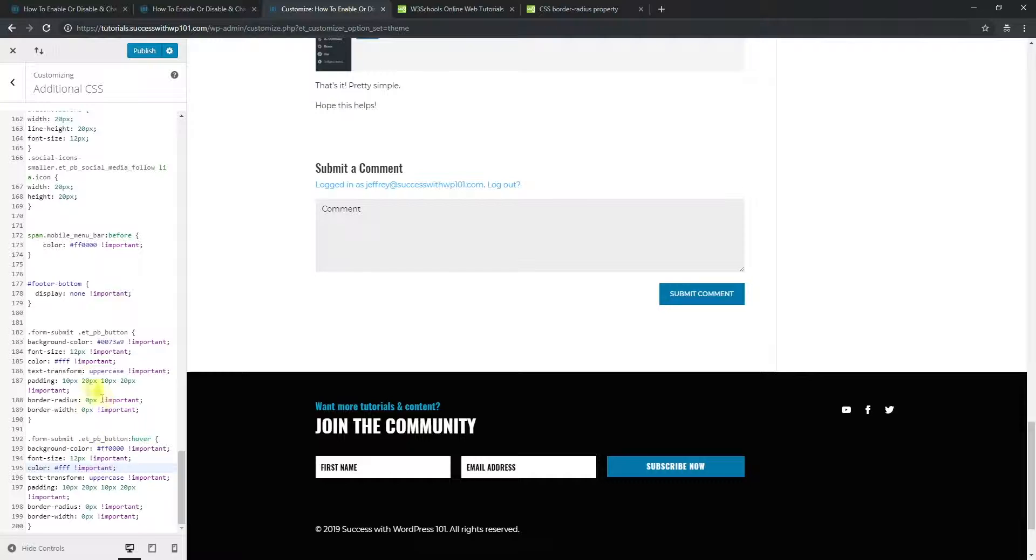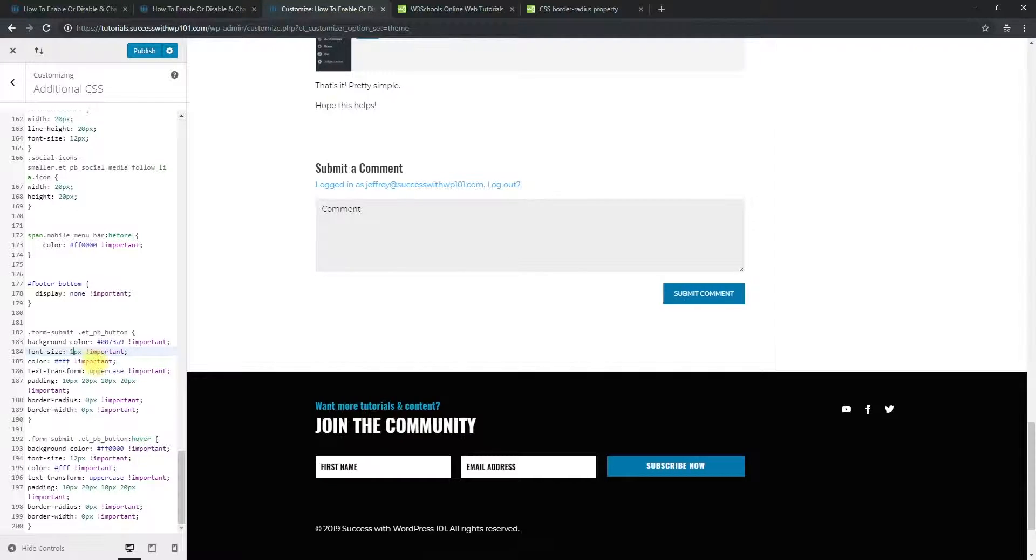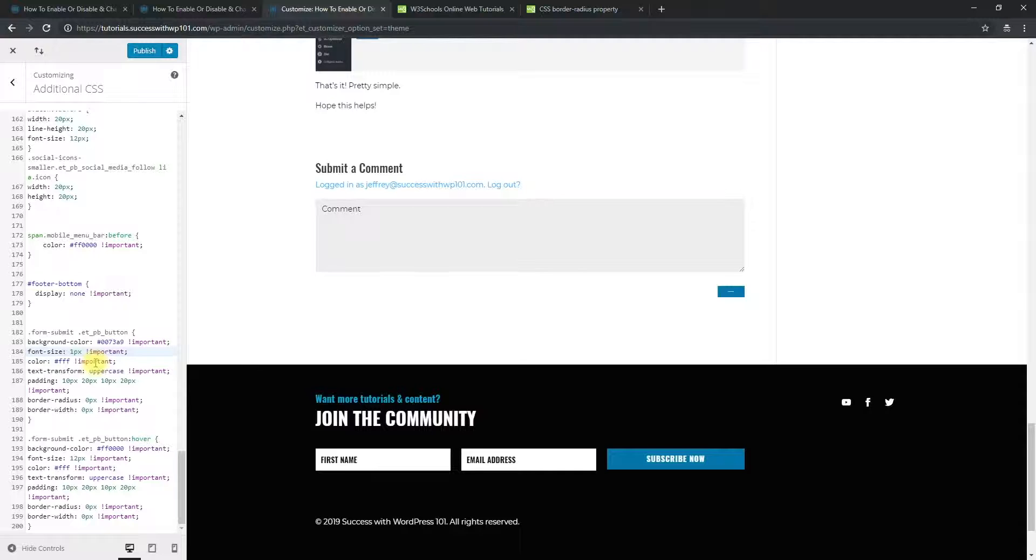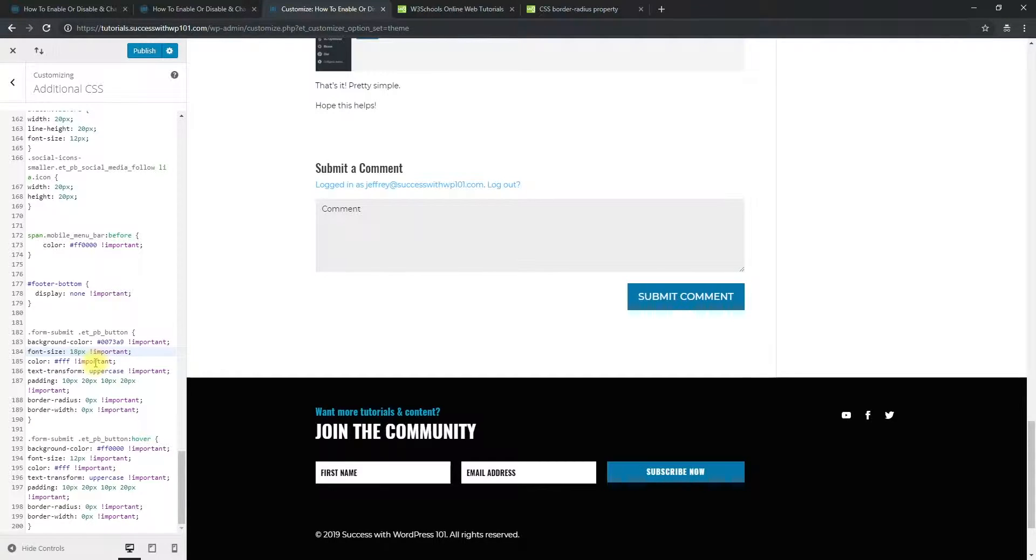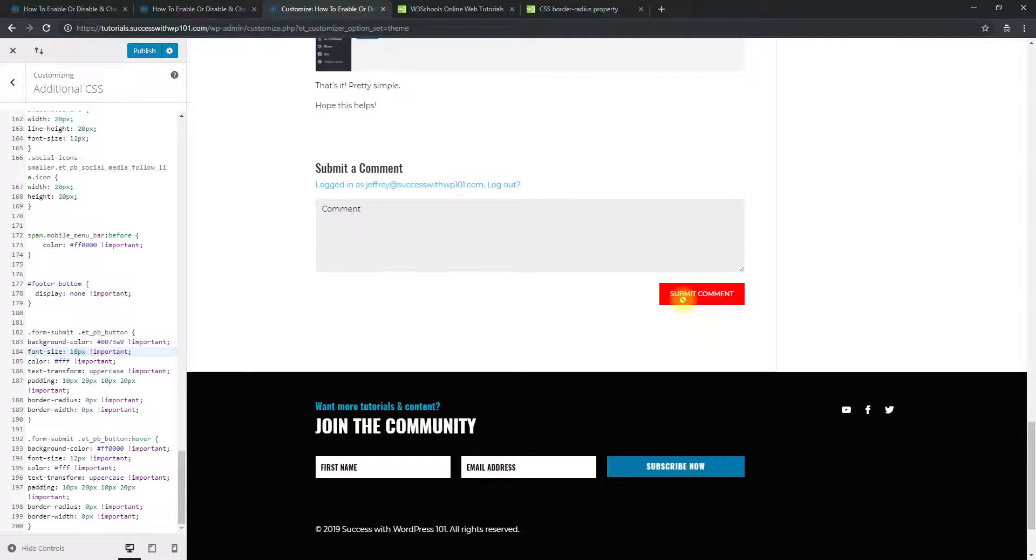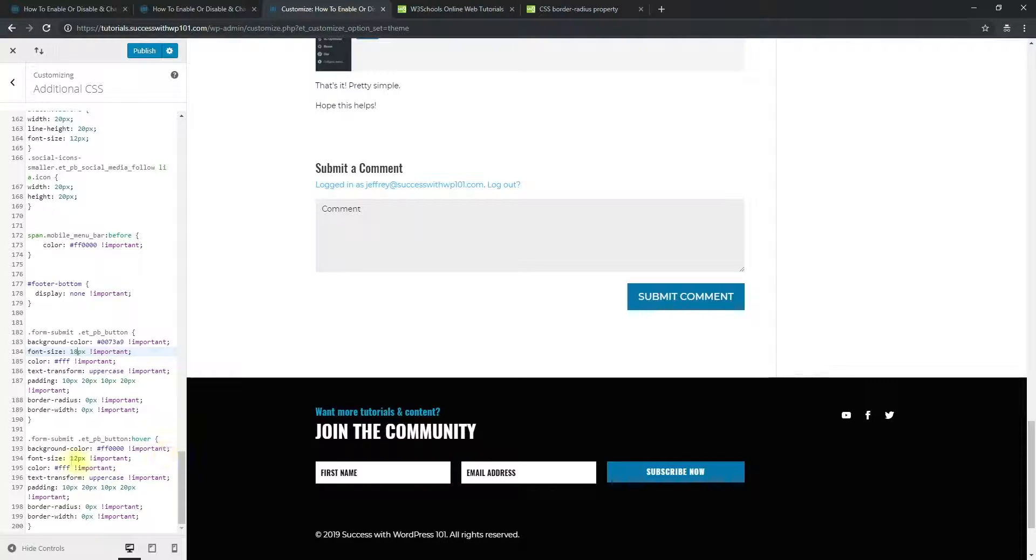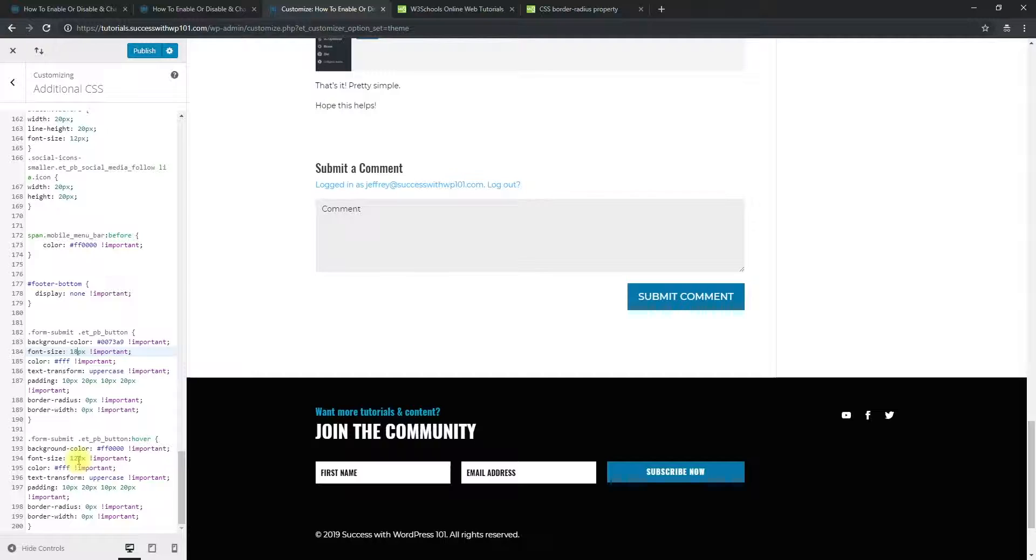And then here, for example, let's change the font size to 18. So you can see it's pretty small, like 18. And then when you hover again, it becomes smaller because the font size for the hover is 12px. So if you want to make it the same, you can make it the same to 18. So now hover is all the same.